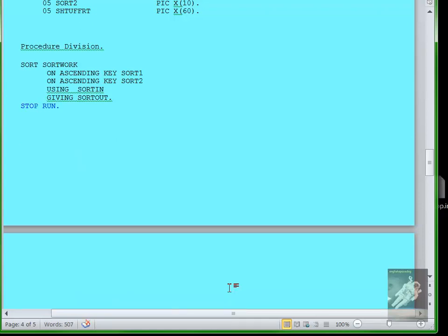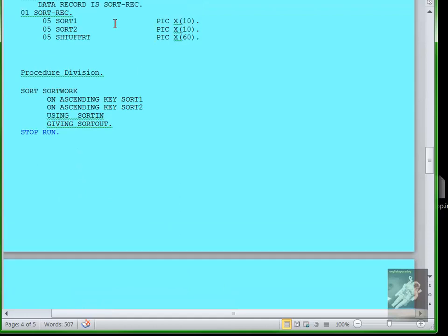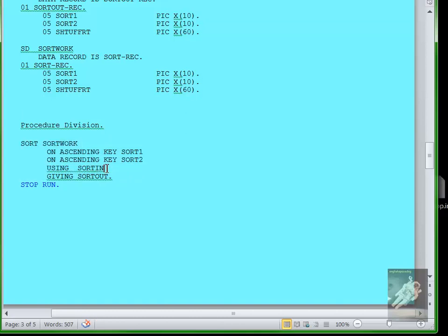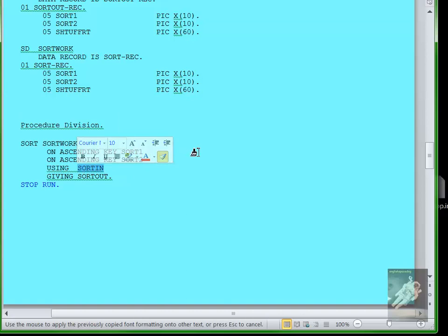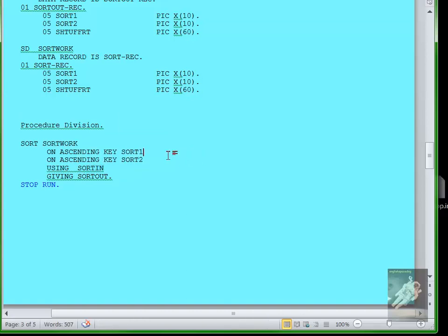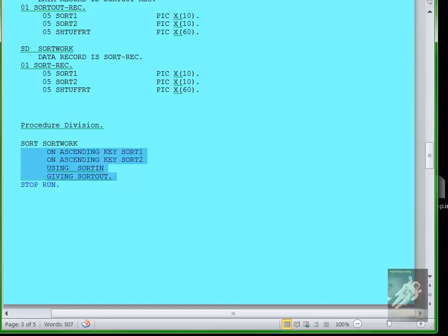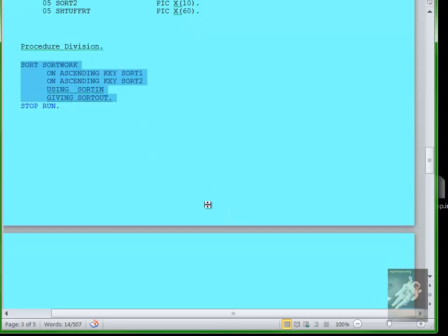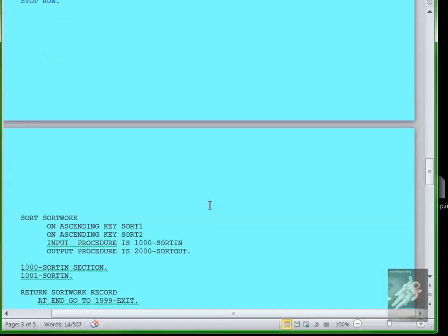You didn't have to have an OPEN INPUT FILE SORT-IN or an OPEN OUTPUT SORT-OUT command because this sort statement will do that automatically. It'll open the sort in file, it'll sort everything using the sort work area, and then it'll write the output to the sort out file. Very powerful command, but very difficult to understand. This simple version is kind of simple to understand.